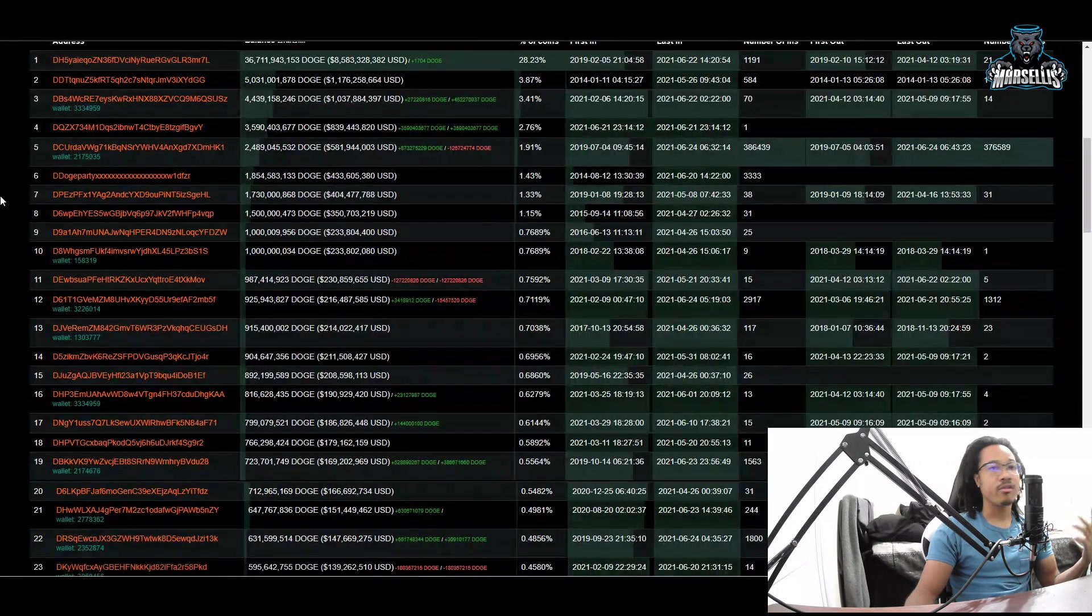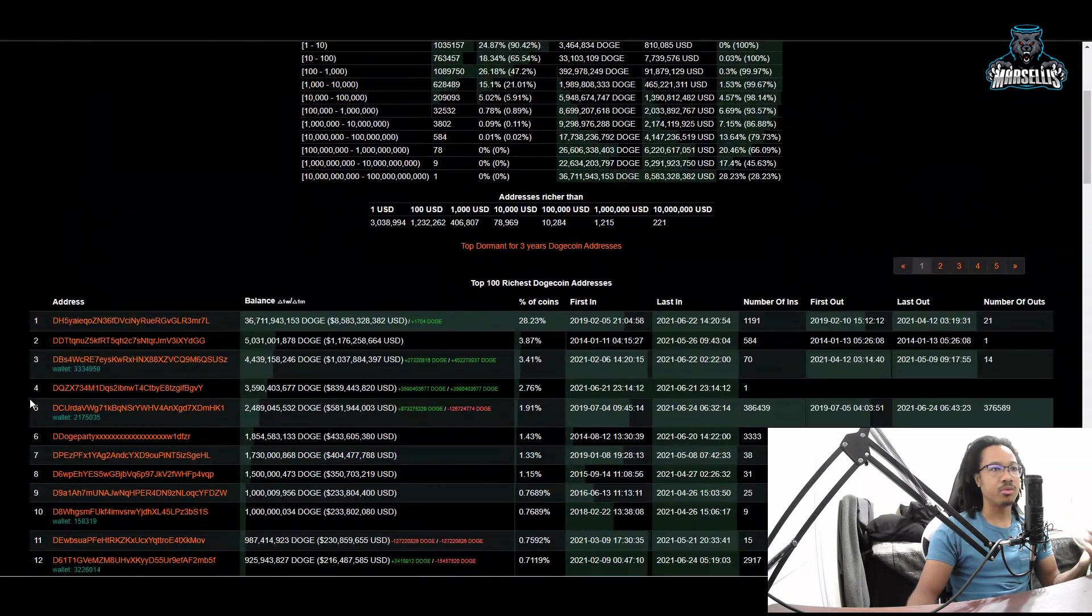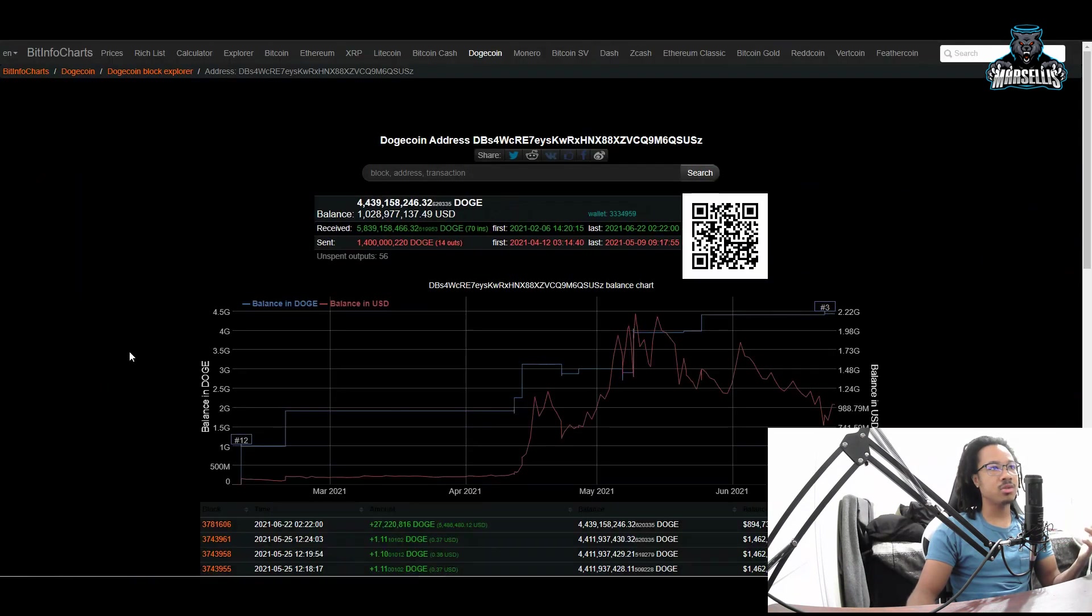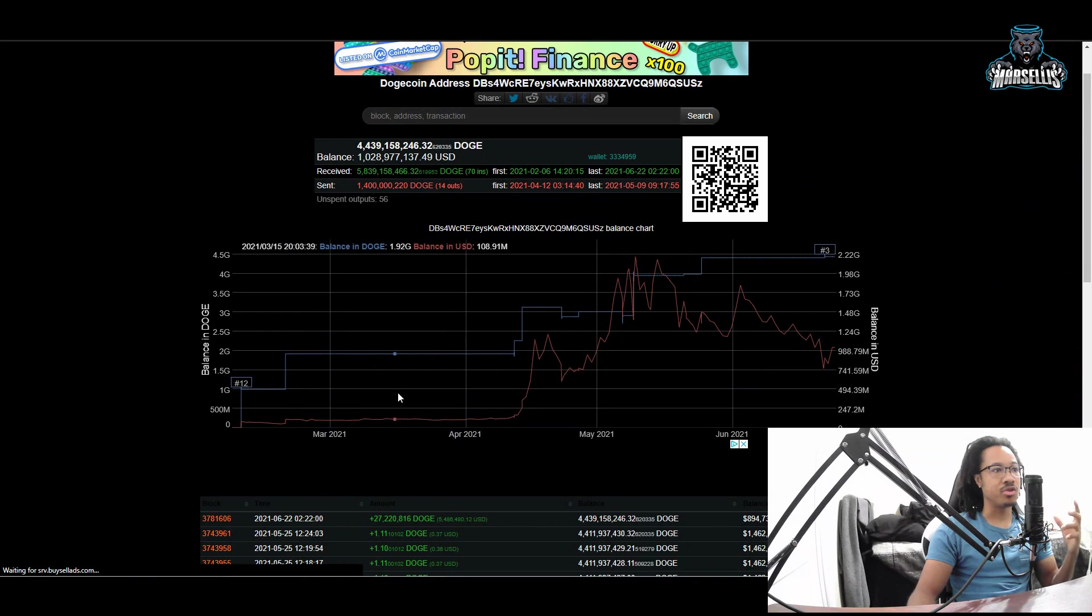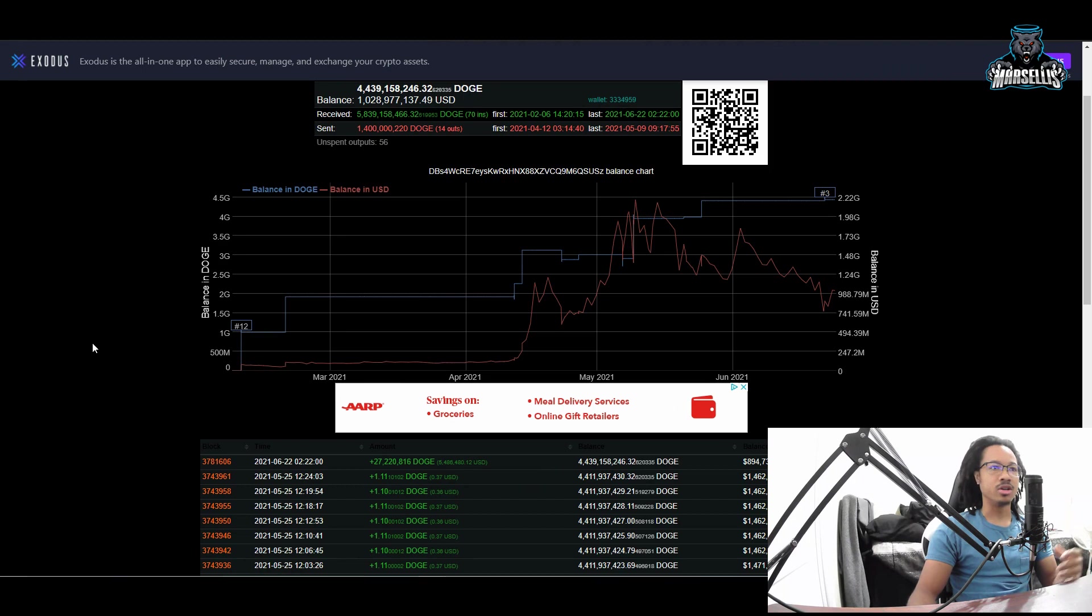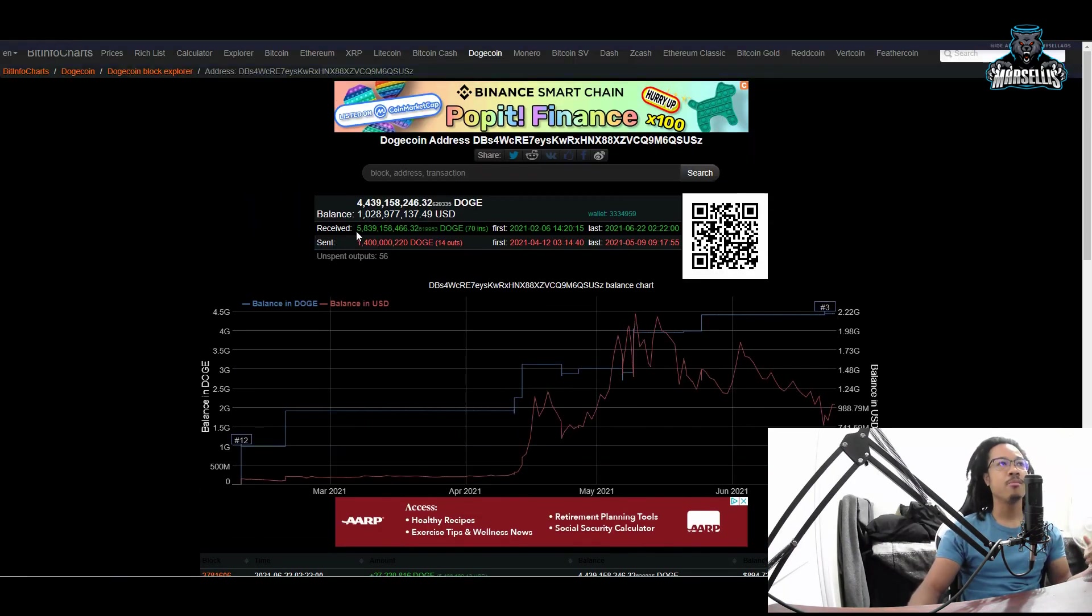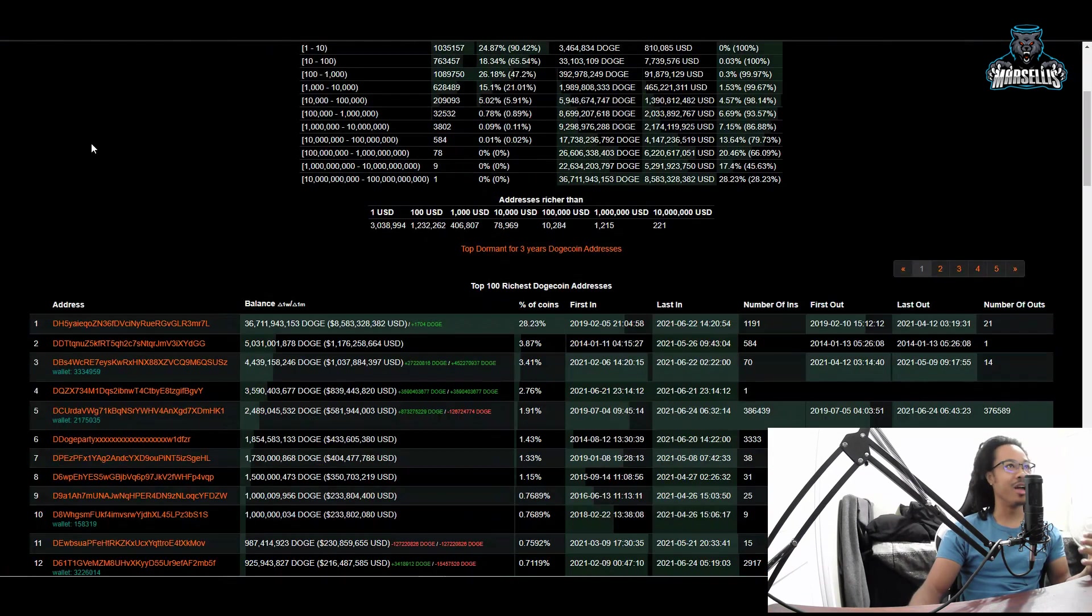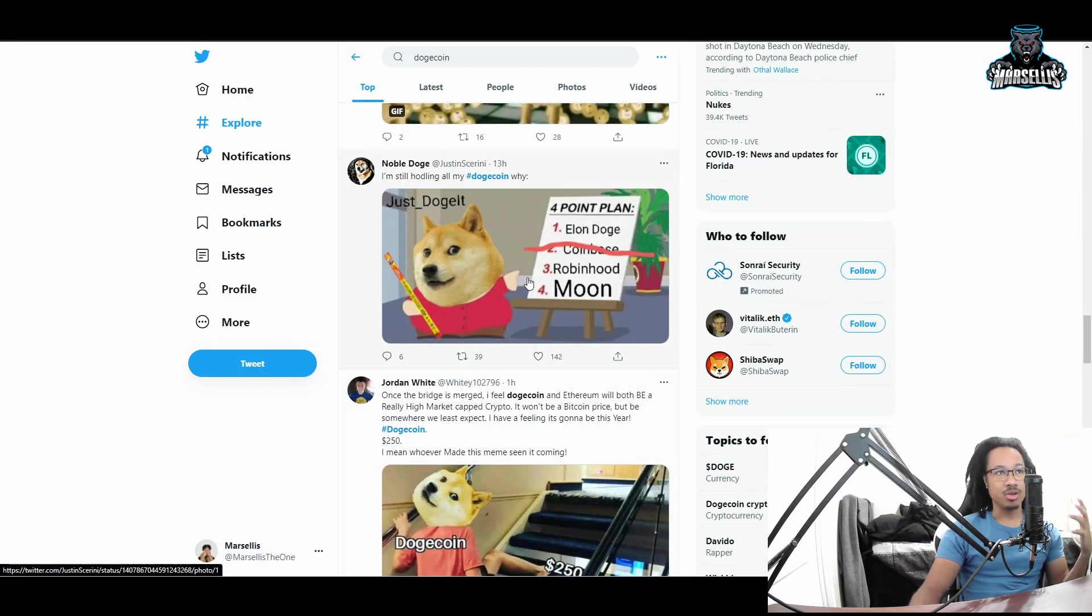A lot of these wallets are huge Dogecoin whales. This Dogecoin whale two days ago spent 5.4 million dollars. Who just has a spare 5.4 million dollars laying around? Billionaires do. That's why they have a total of 1 billion dollars in Dogecoin. That's a lot of money in Dogecoin.